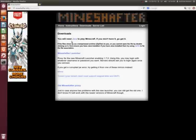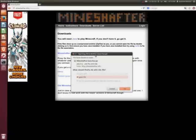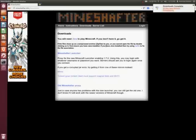And then what you want to do is you're going to go to the Mineshafter Launcher. You want to click on this. It will give you this little thing here. You can do save file. You do have to have Java. If you don't have Java, you have to get that.